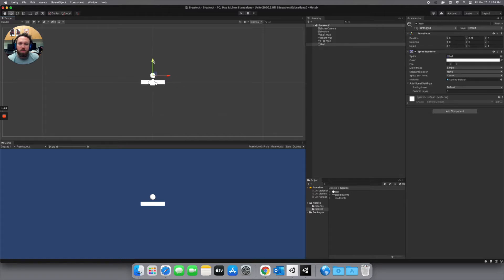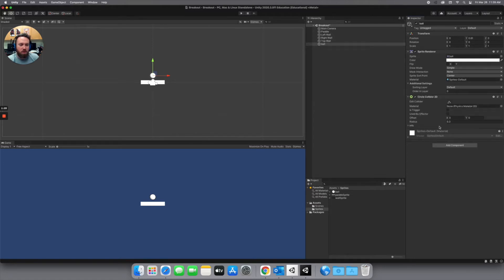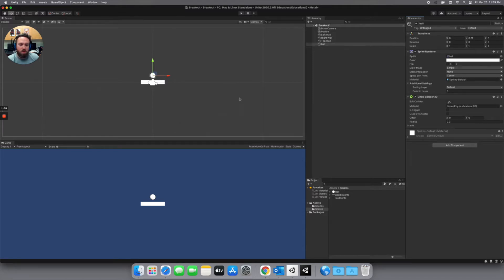And then we need to add some components to this ball so that it can bounce off the walls and our paddle. The first of which is a circle collider. So circle collider 2D. We're going to add that in. We need a material for this so it actually will bounce off of the walls and not change speed or anything like that.